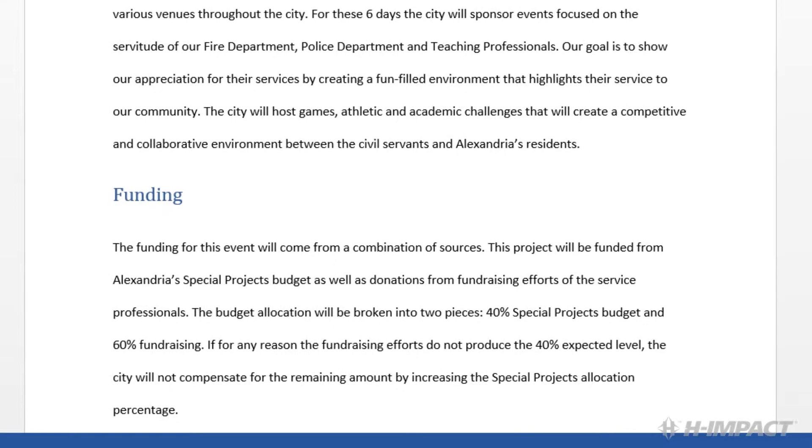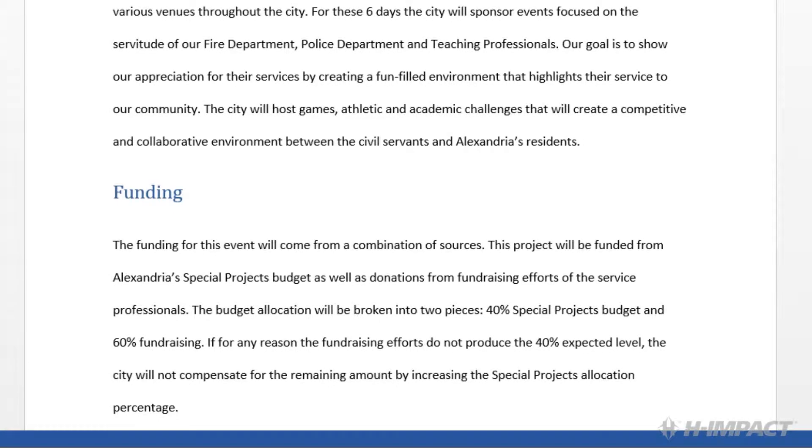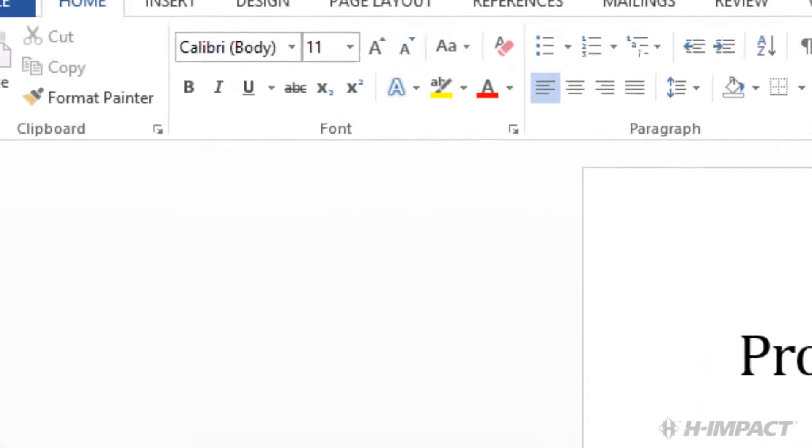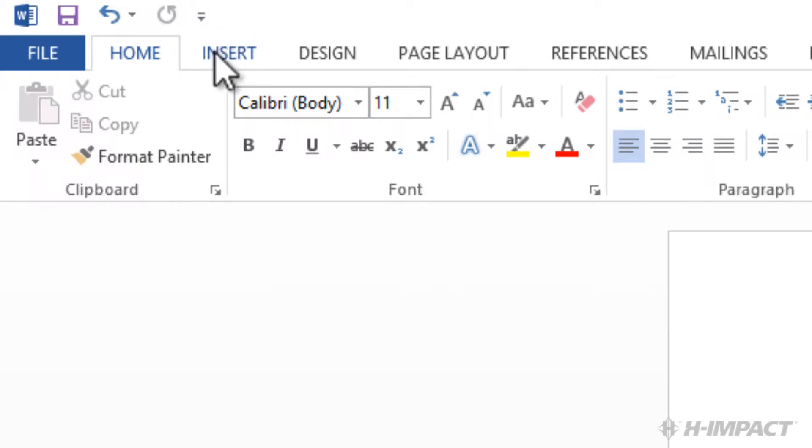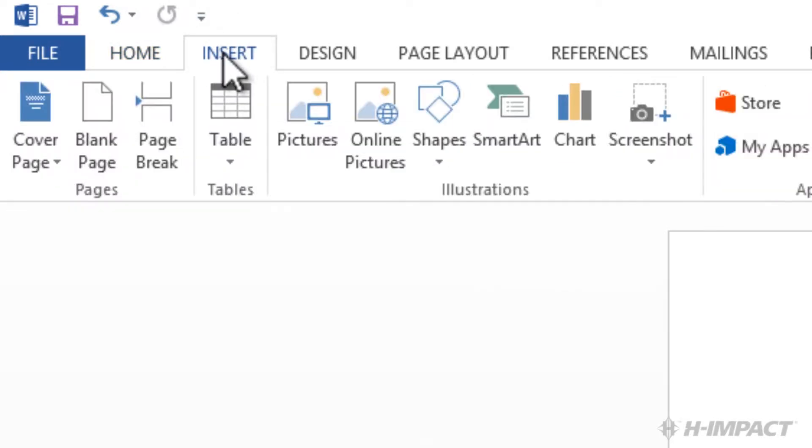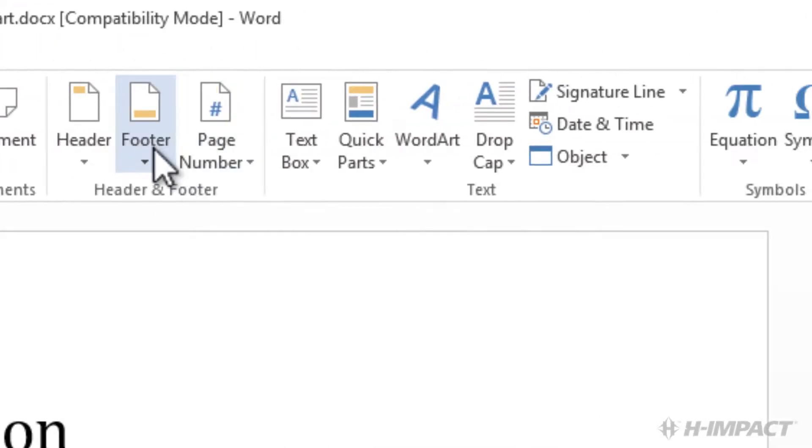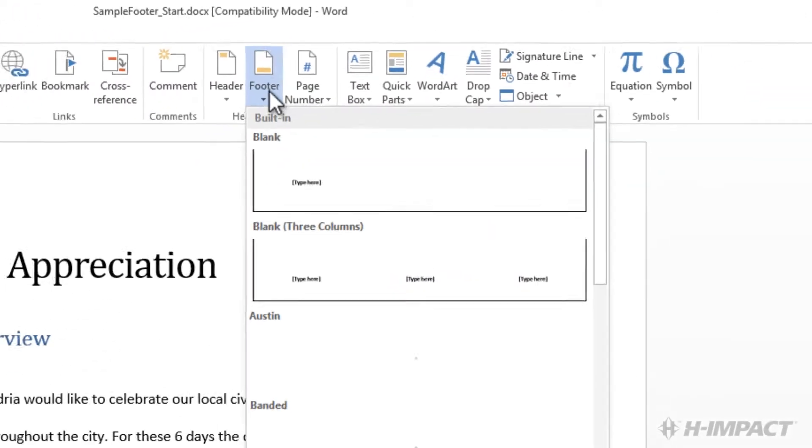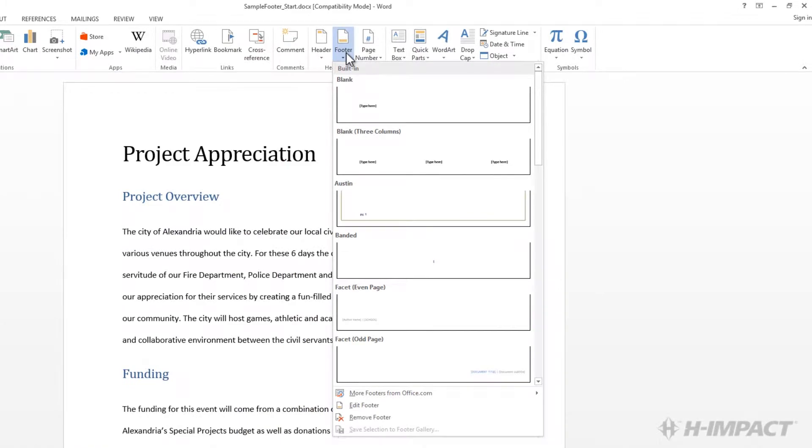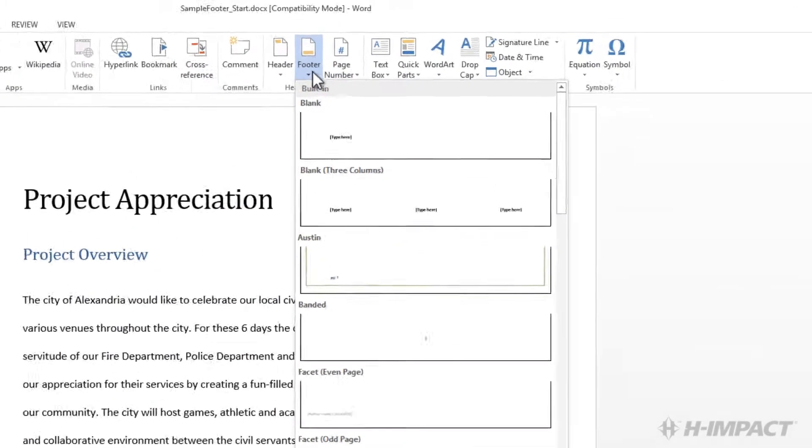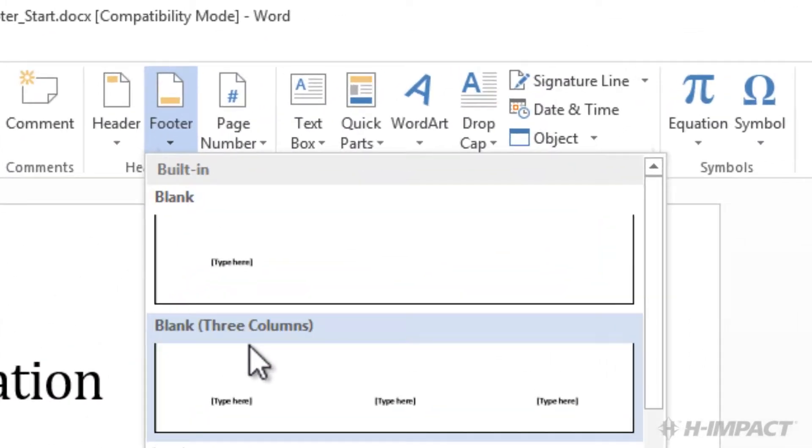Let's add a footer for the first page that only includes the page number. Click Insert. Click the footer drop-down. Select blank three columns.